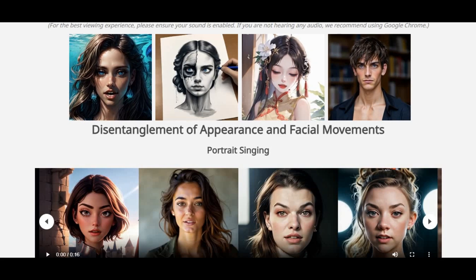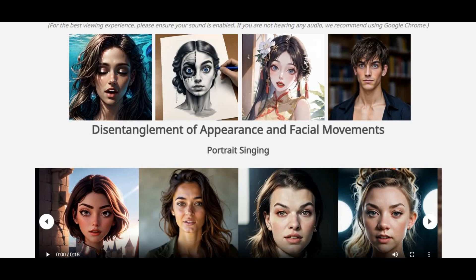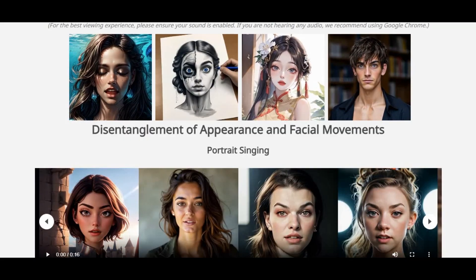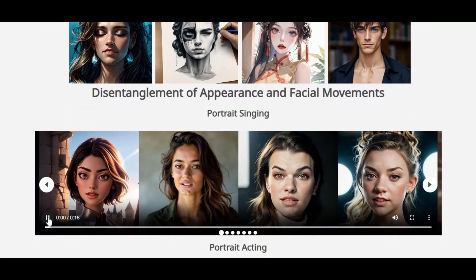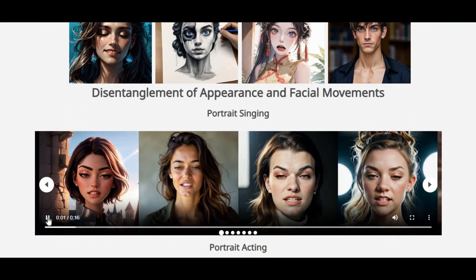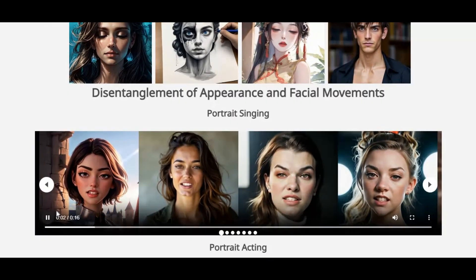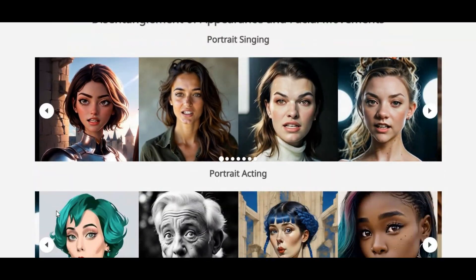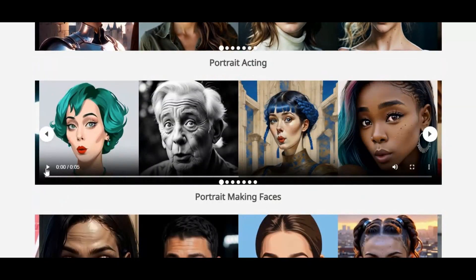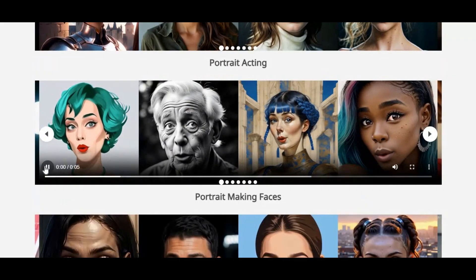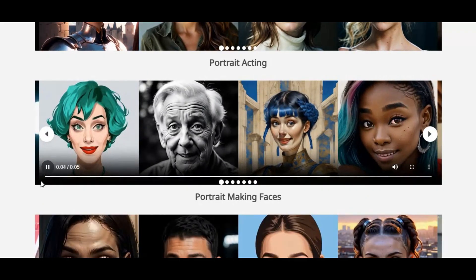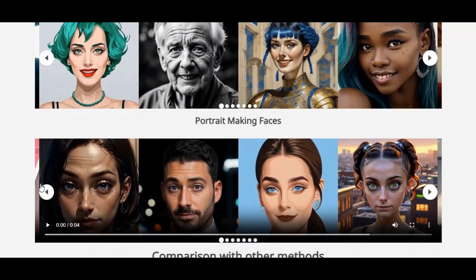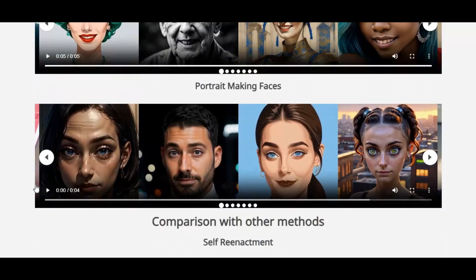Introducing Huanyuan Portrait, a revolutionary AI tool that brings still portraits to life with unmatched realism and control. Powered by a diffusion-based implicit condition control framework, Huanyuan Portrait can animate any single image using the facial expressions and head movements from video clips, making it perfect for portrait singing, acting, or even making expressive faces.